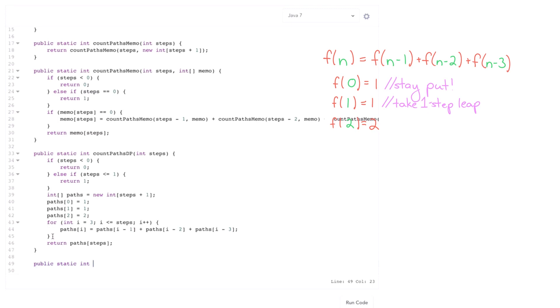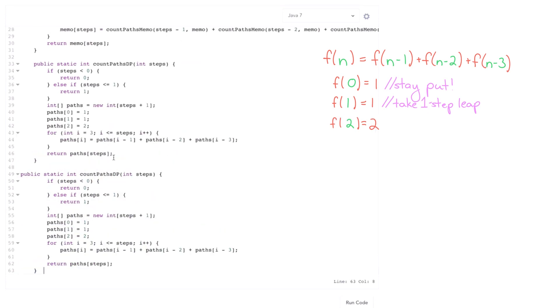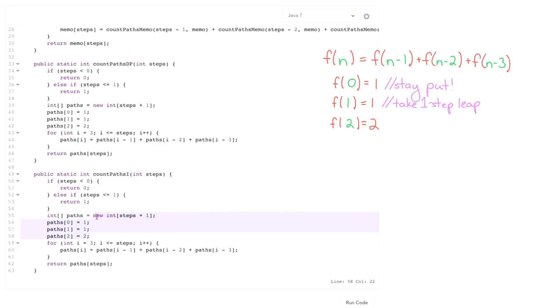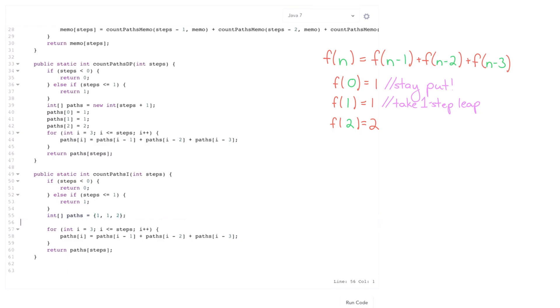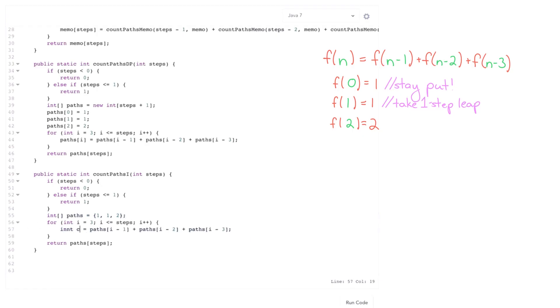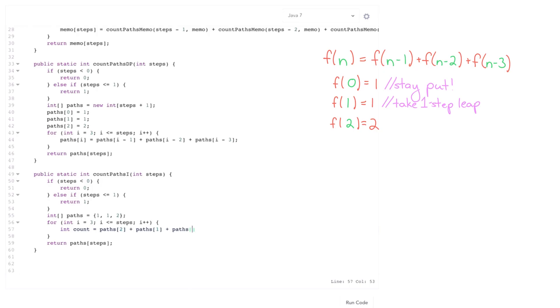So what it does is, I'm actually just going to copy this, copy and paste this and fix it up. So it's going to, I'm going to call this count paths of i for iterative. And what it's going to do is, I only need an array of three values in here. So this is going to be, start off with being one, one, and two. And then the next value is going to be the sum of the last three values of paths. So paths of two plus paths of one plus paths of zero.